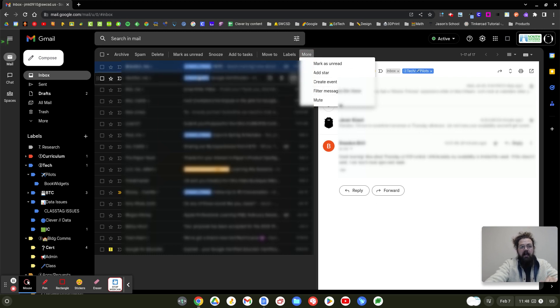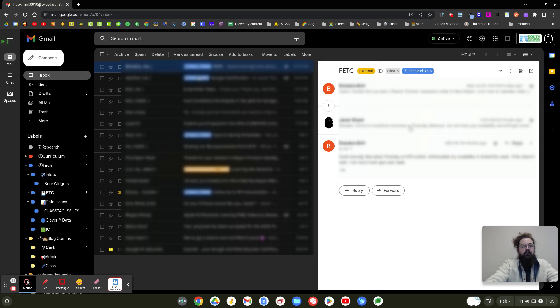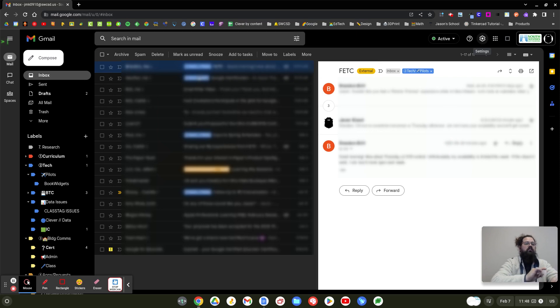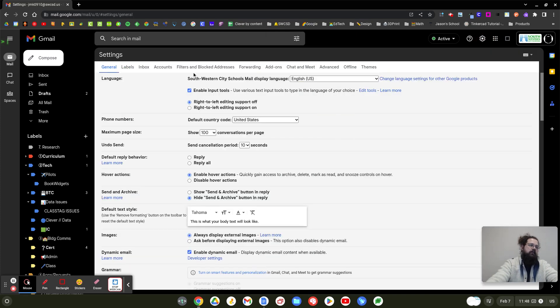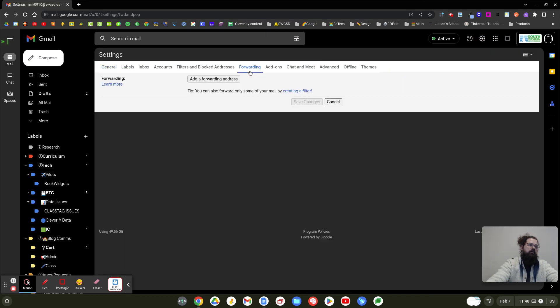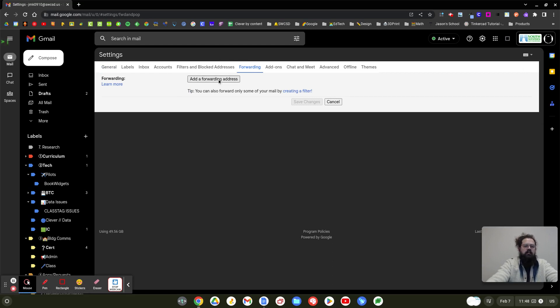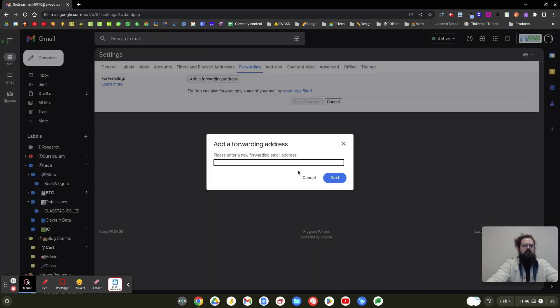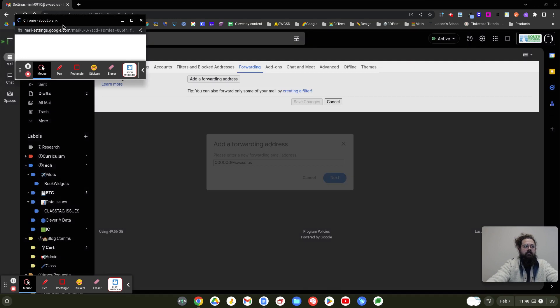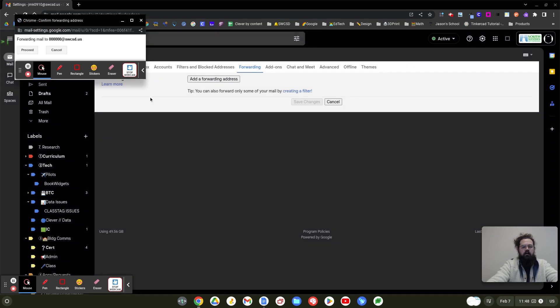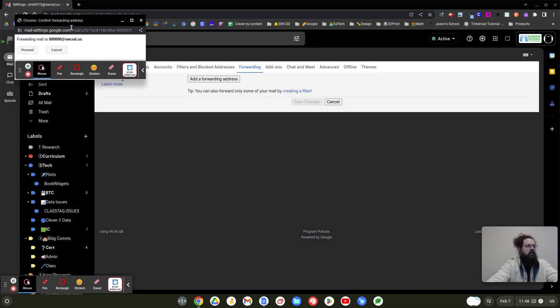We're going to come back to this because I want to preload you with information if you want your emails to auto-forward to something else. I'm going to click the settings gear up here, then click see all settings and go to forwarding. Most of us probably don't have a forwarding address. You can put a forwarding address in here if you wanted all of your emails forwarded to a different address. Let's say you wanted all your emails from Southwestern City Schools to be forwarded somewhere else.